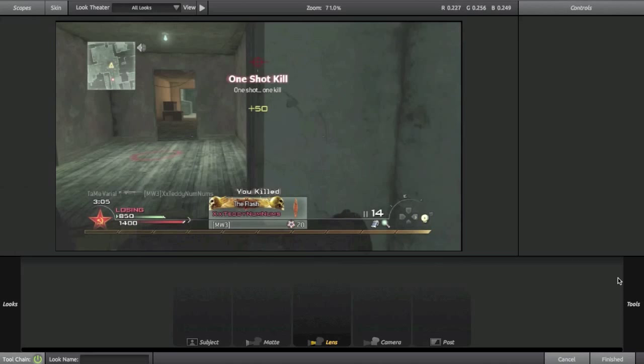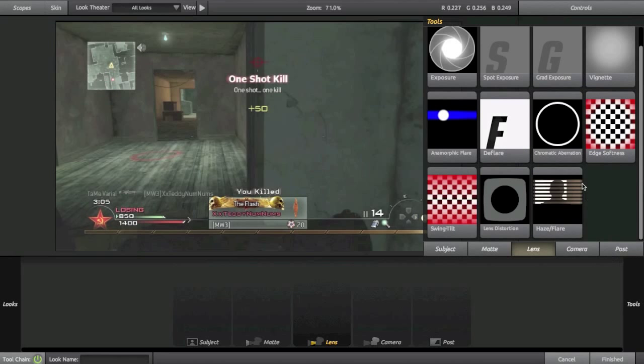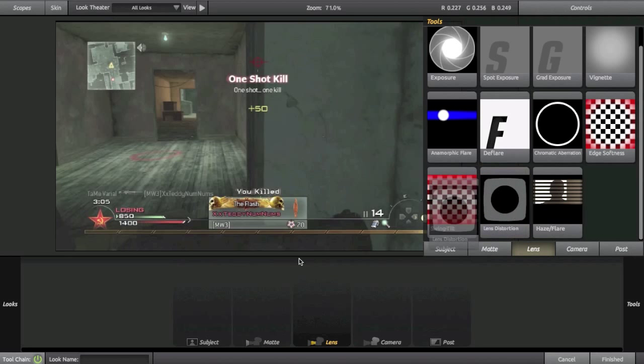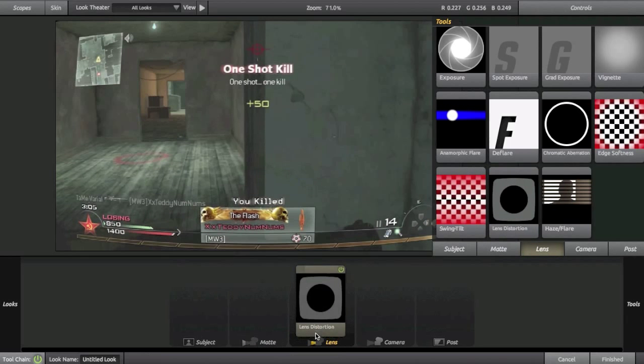You actually just saw the effect there because I was testing it out earlier but basically all you're going to do is go into your tools and go into your lens corrections and then go to lens distortion.